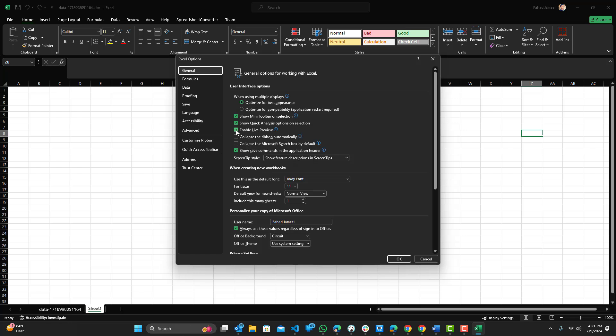So basically what it does is when you hover over something, Microsoft will show you a preview of what's copied on your clipboard and will show you what it looks like if you want to paste it. That's basically what causes this issue.